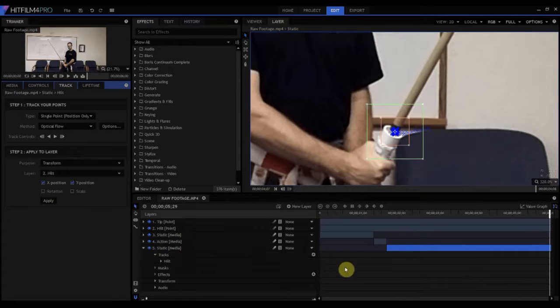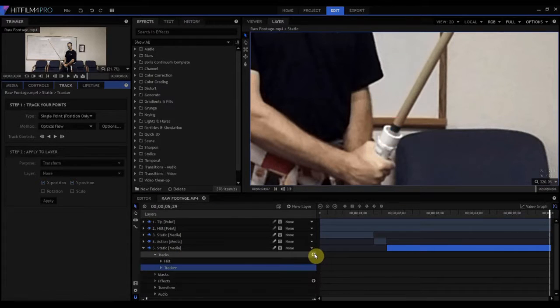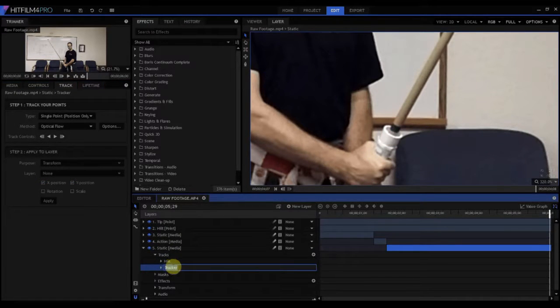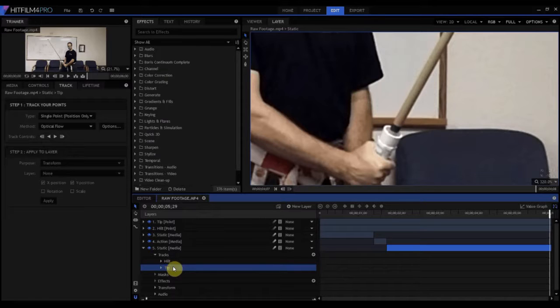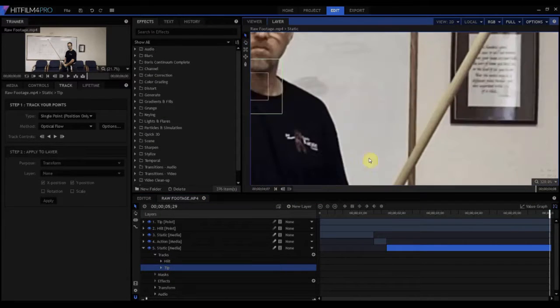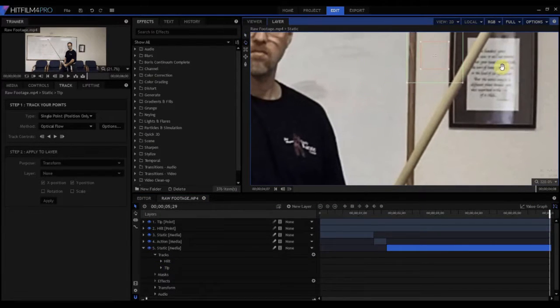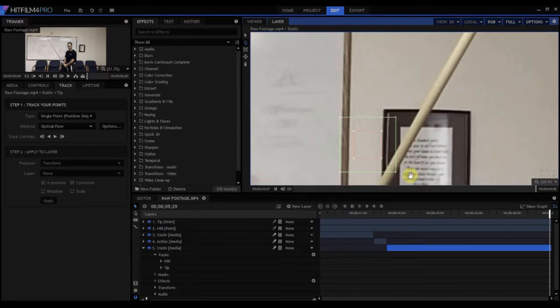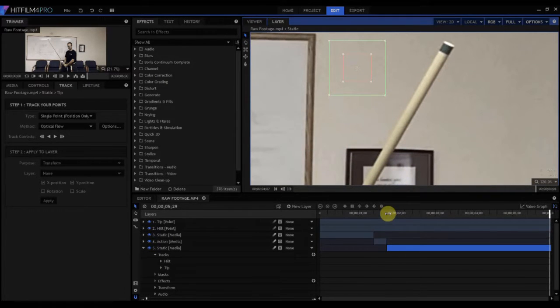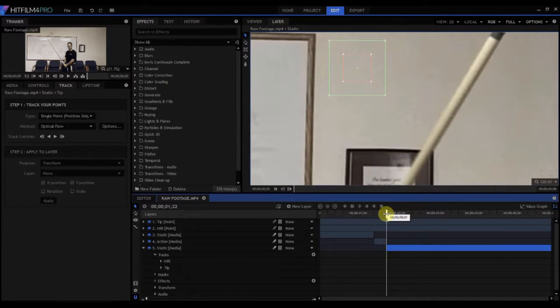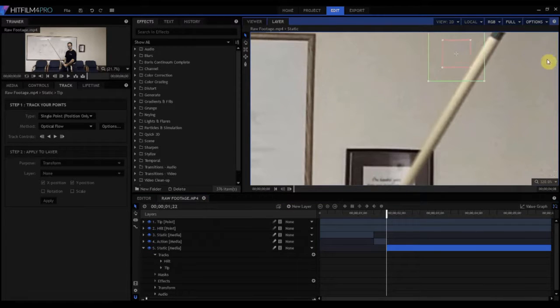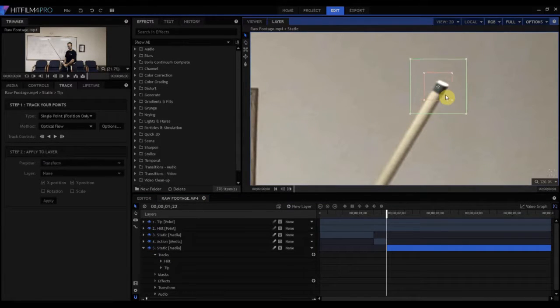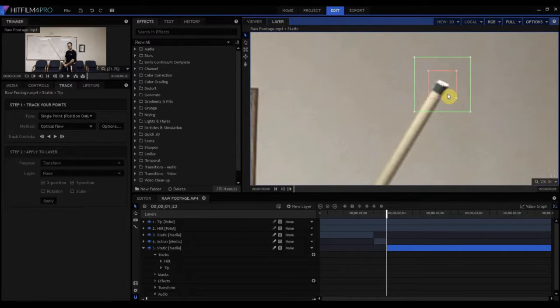And then we're going to do the same thing. We're going to add another one, calling it tip. And we're going to come up here, dragging this over here. And we're going to actually put this, I'm going to reset back here, where this is, at the tip, on the edge.